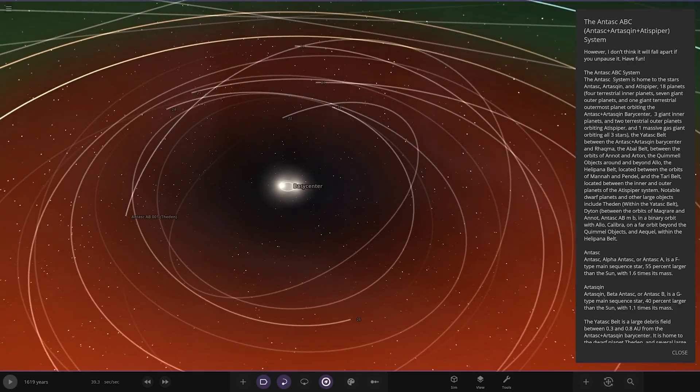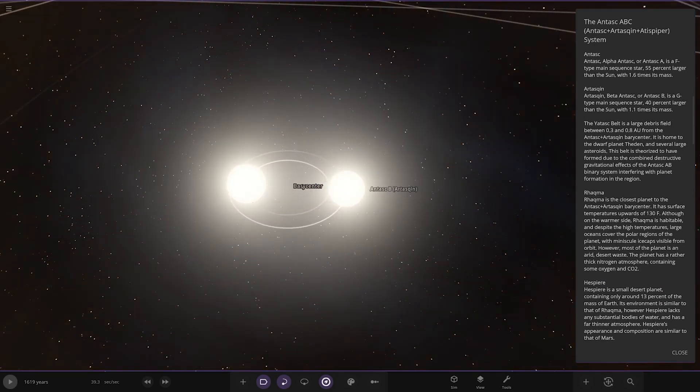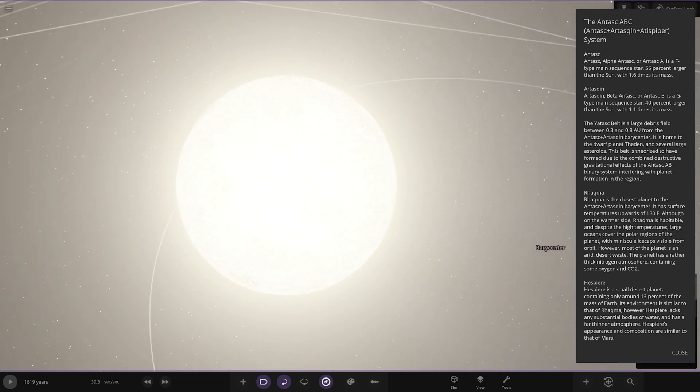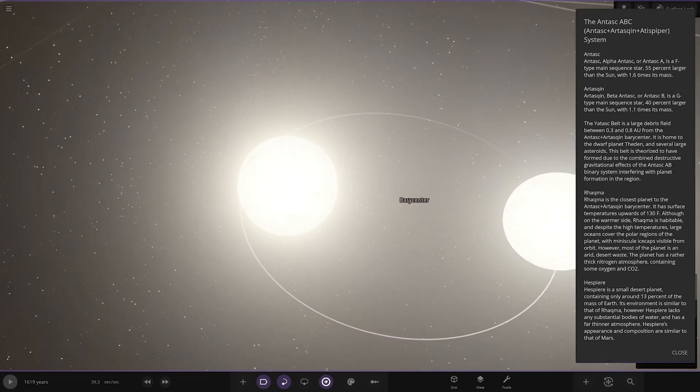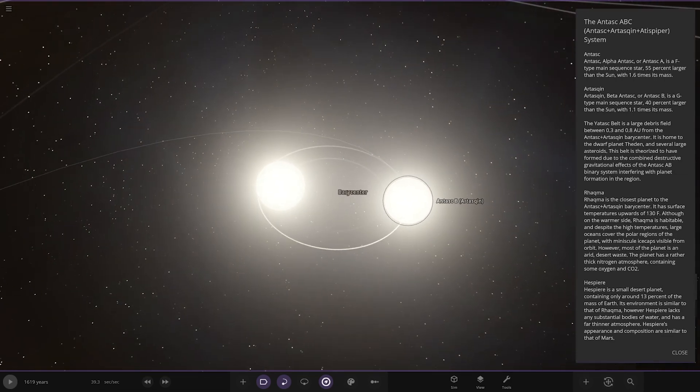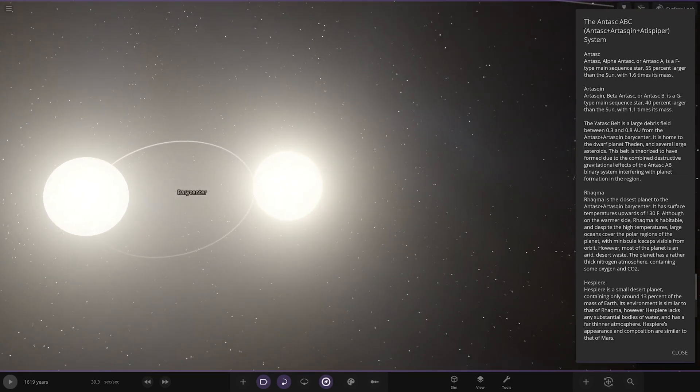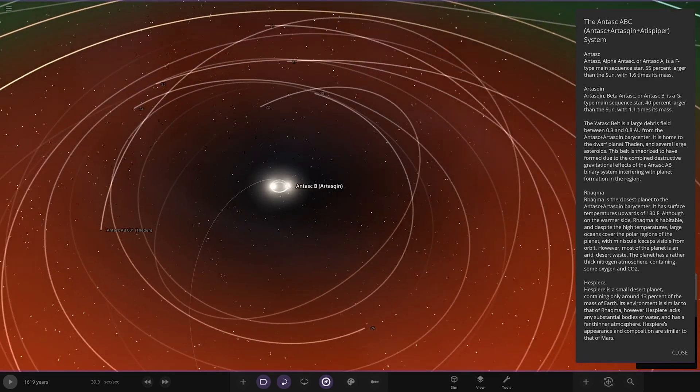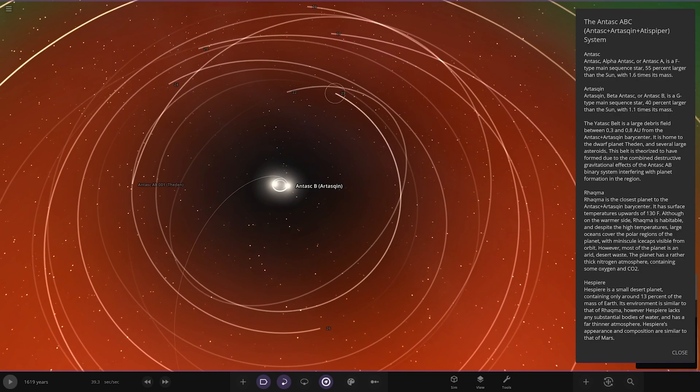The star itself is an F-type main sequence star, 55% larger than the sun, 1.6 times the mass. The B star is a G-type main sequence star, 40% larger than the sun with 1.1 times its mass. Very nice.